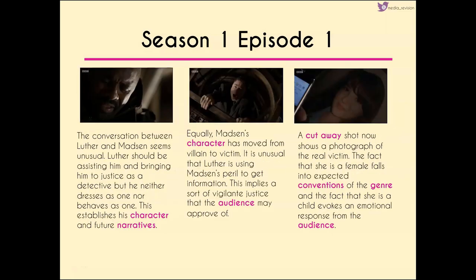The conversation between Luther and Madsen is very unusual. We know that as a police officer Luther should be assisting him and bringing him to justice, but he's not dressed like a detective and doesn't behave like one — his character is being established right from the start. Equally, Madsen's character is moved from victim to villain, which is quite unusual in terms of our positioning of characters.